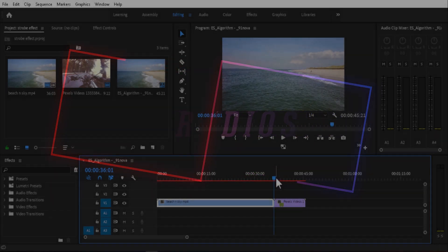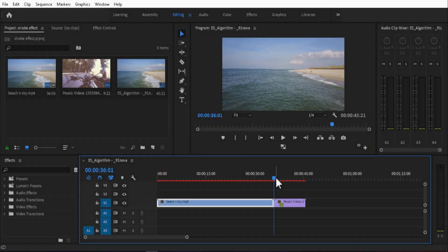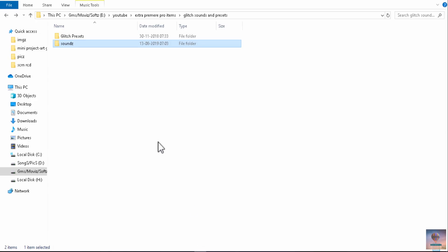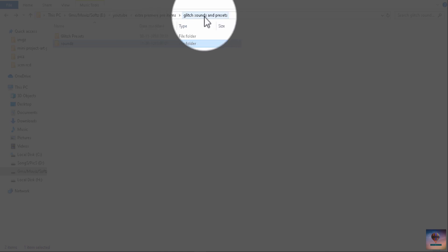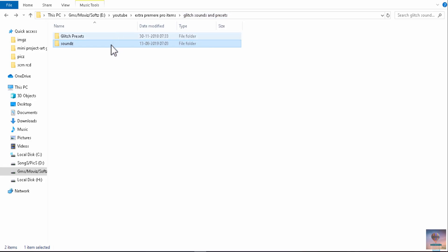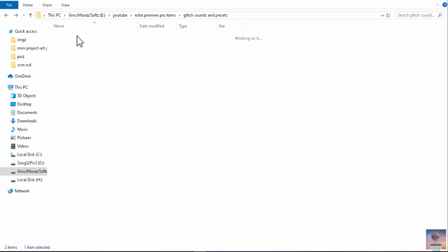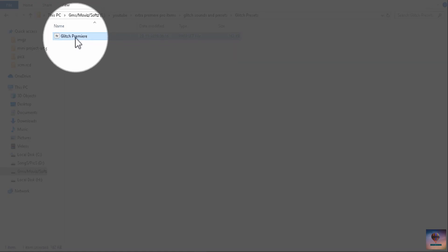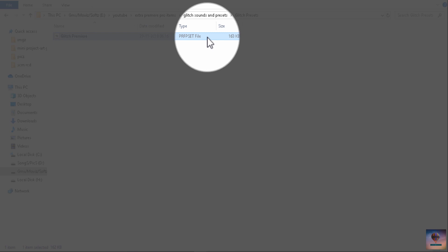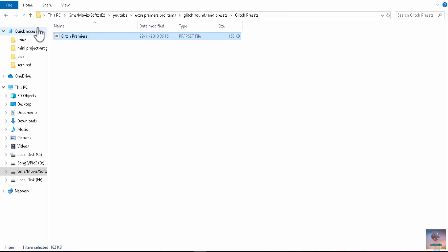First of all, we have the glitch sound effects. Go ahead and download the link in the description. We are going to download the glitch sounds and presets. Then we are going to open the two folders.